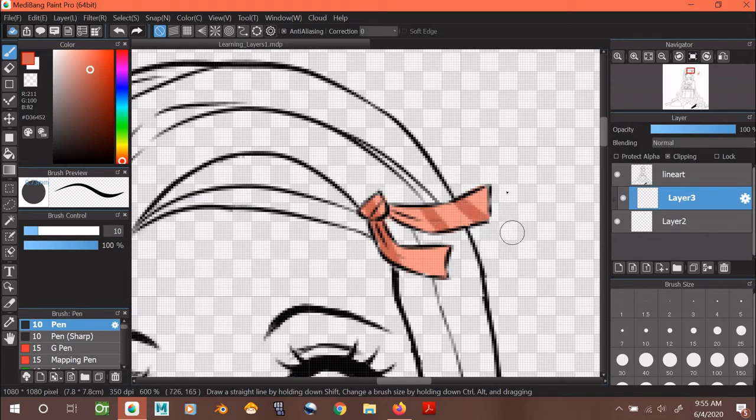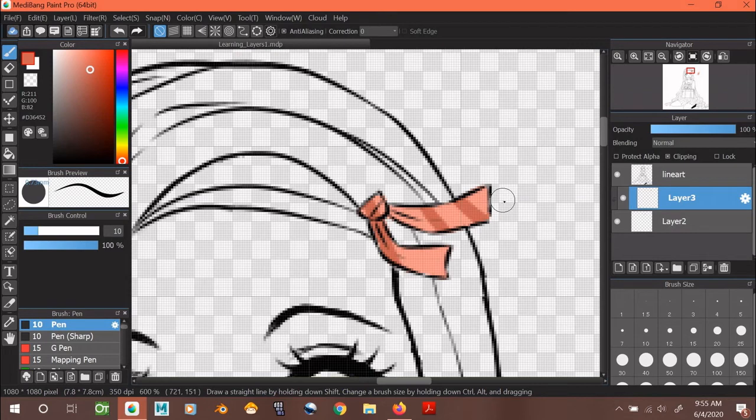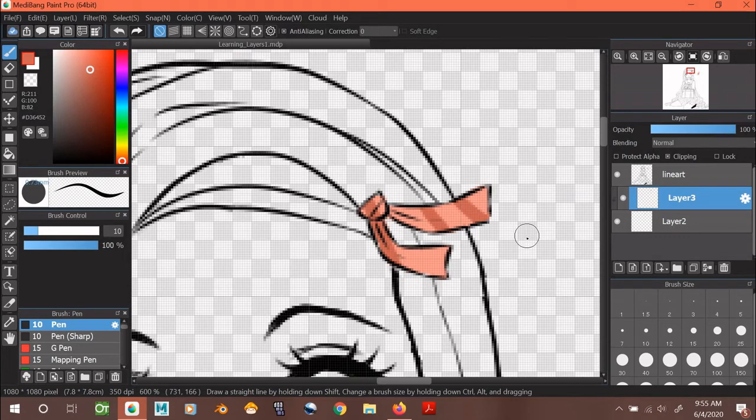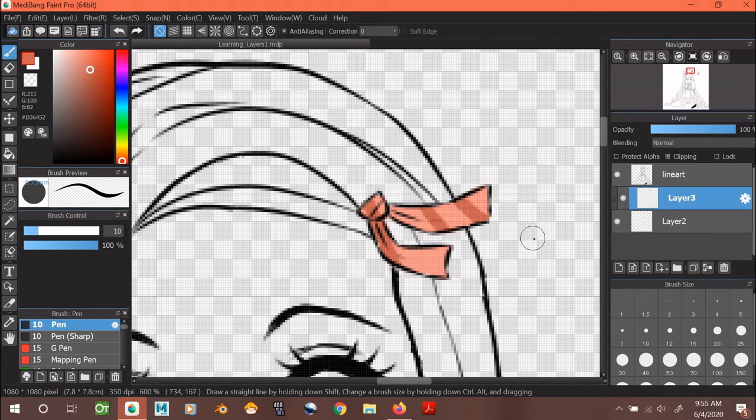I prefer clipping instead of Protect Alpha because it doesn't change my base color. If I don't like what I painted on, I don't have to press the undo button 20 times or refine the base color in order to paint over what I didn't like in the layer.